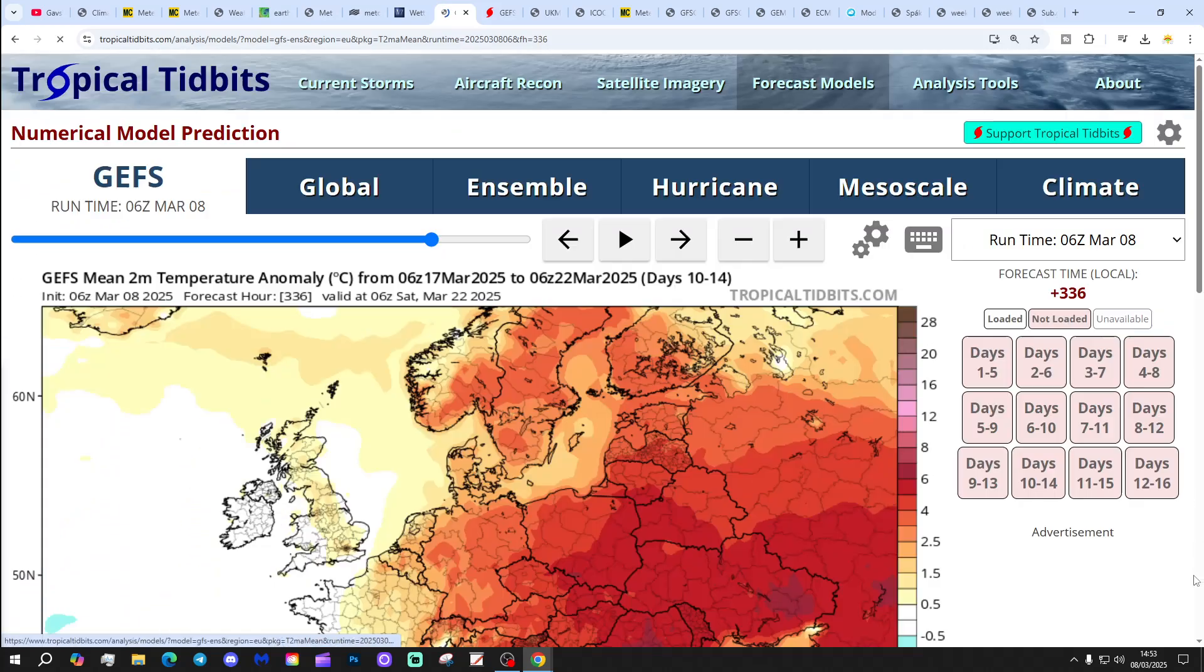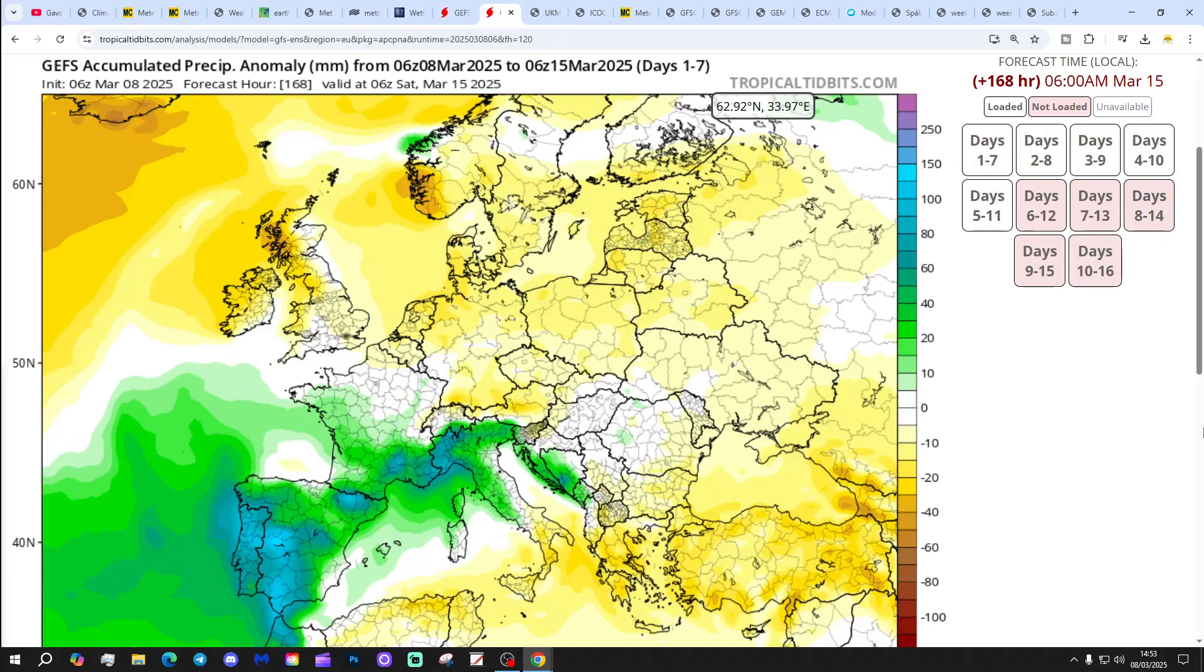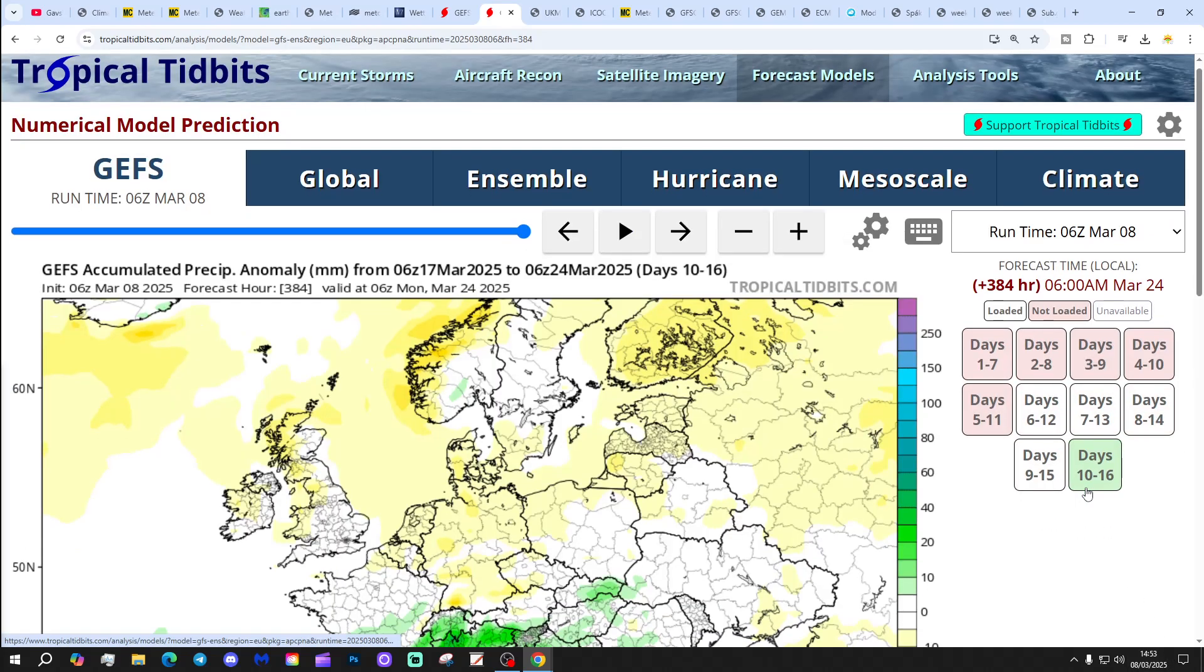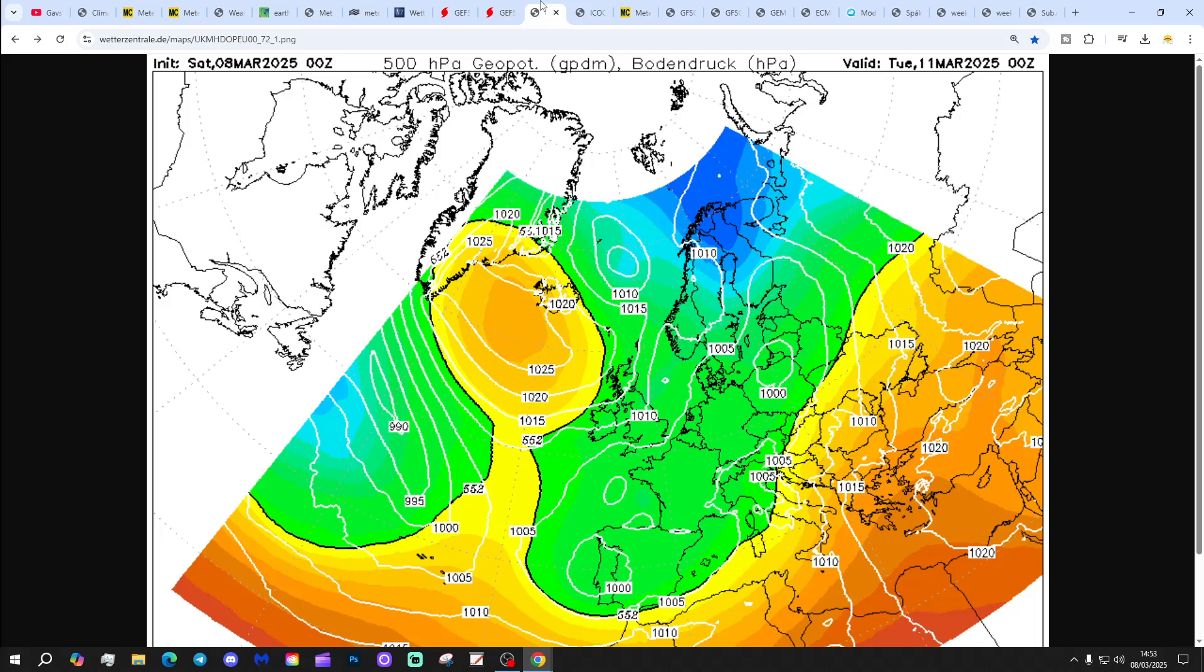Six to ten day temperature anomaly is close to or a little bit below average, but not as cold as it has been over recent days. But 10 to 14 day temperature anomaly is near normal to slightly above average. Precipitation anomalies for the next seven days are largely drier than average. 10 to 16 day is close to normal.